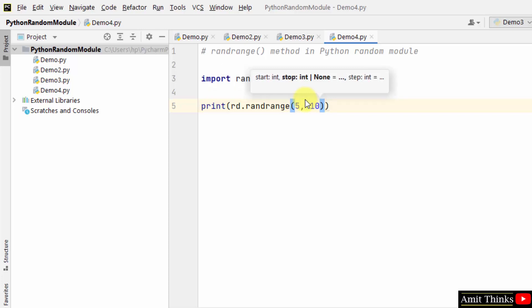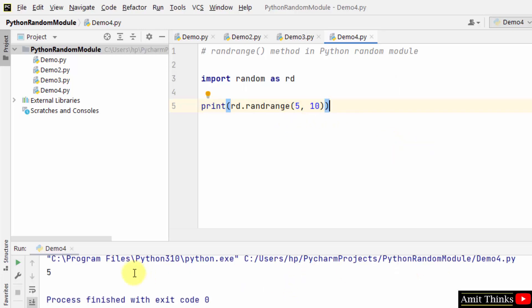With that, you can also add a step here. Step is a parameter, an integer specifying the incrementation. Let me run it like this only. So between 5 and 10, a random number will get generated. This is inclusive, so the output can be 5 or 10 for random numbers.